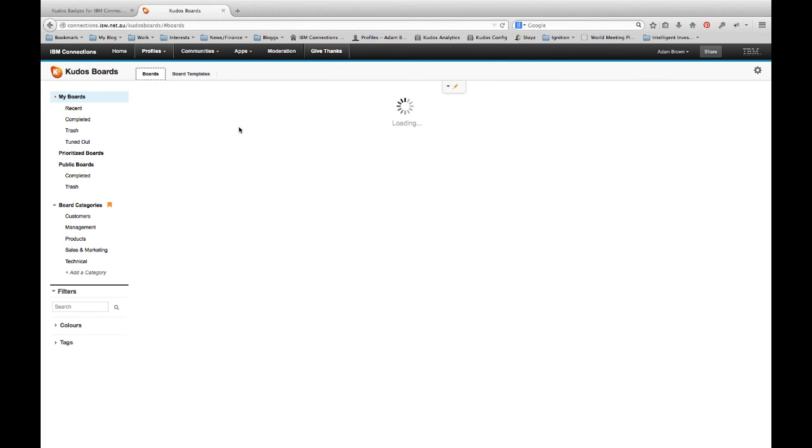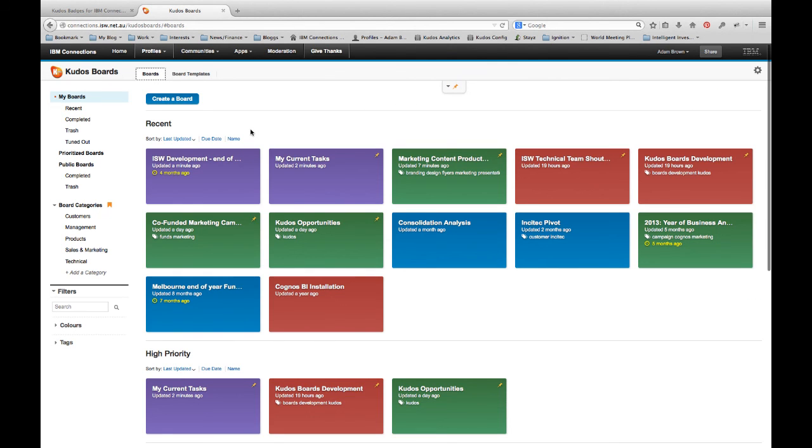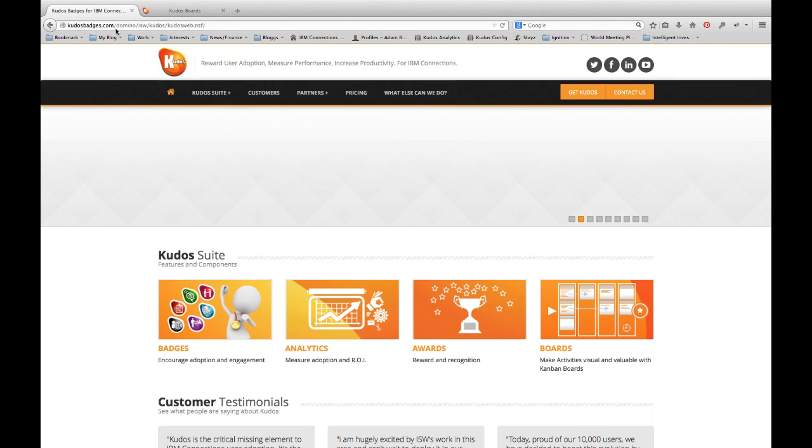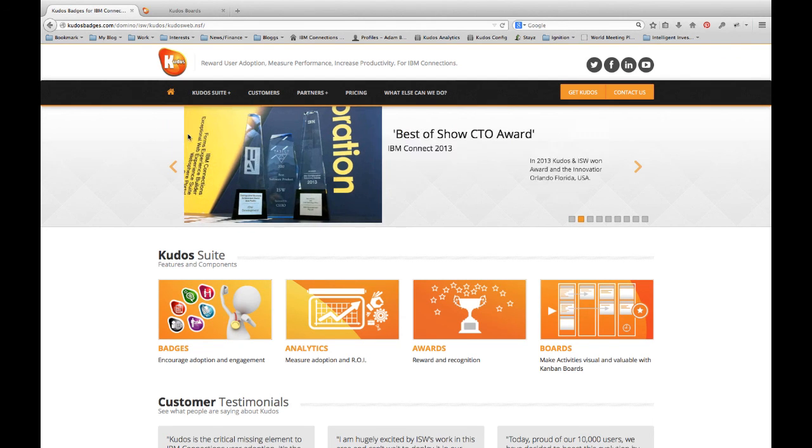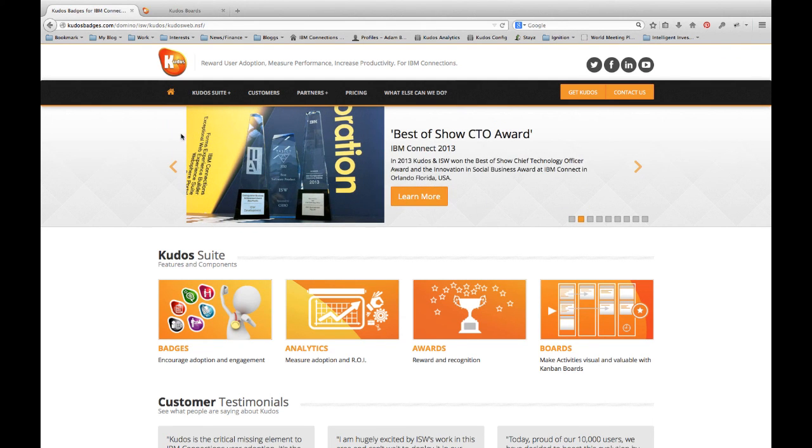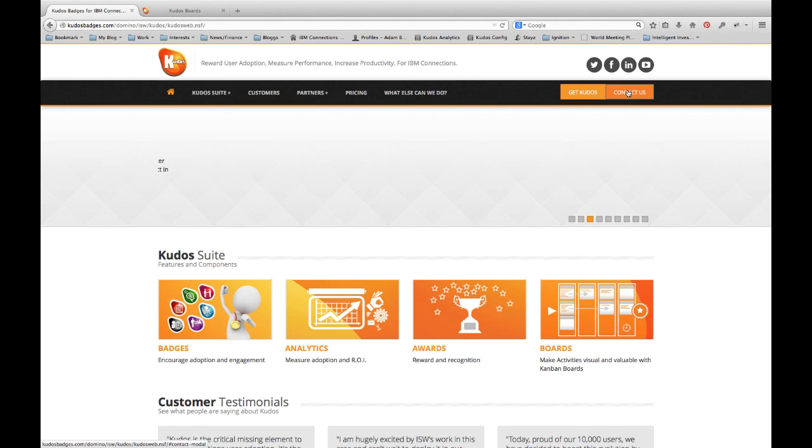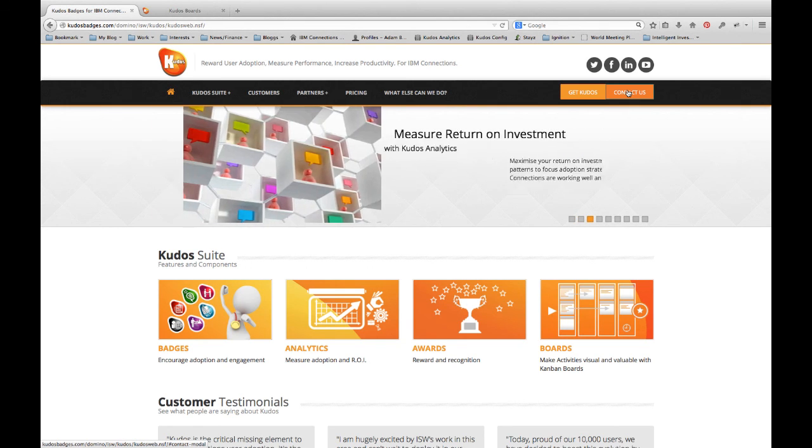So look, that's just a very quick overview of Kudos Boards. We've got a lot of new features that are coming down the track. We're really great to hear your ideas. So if you've got any thoughts, please reach out to us. Just come to kudosbadges.com and use the contact us link. Thanks for your time and hope to talk to you soon.